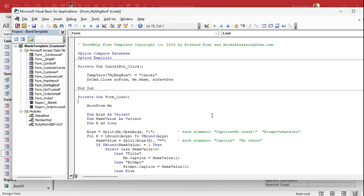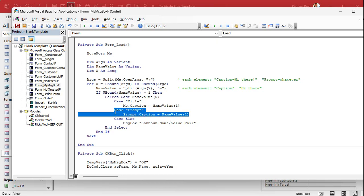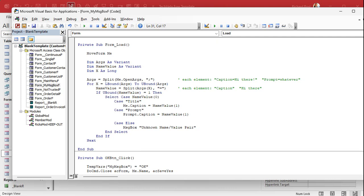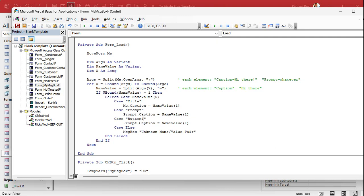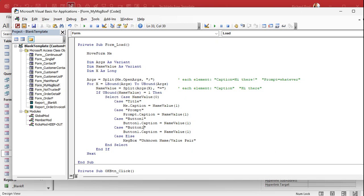Now that we've got the code built to parse out the open args string, adding new stuff is insanely simple. I'll just copy the existing parse block, paste it down here, and say: if the name is 'Button1' then set Button1.Caption to the value. That's all you have to do to add new items. The last lesson was probably the hardest — now we're just adding gravy onto the turkey.